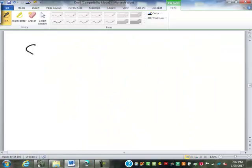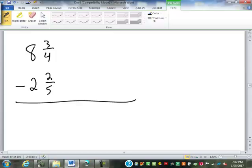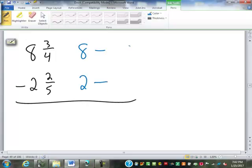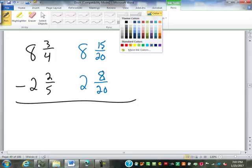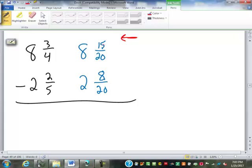Let's do subtraction with mixed numbers. Eight and three-fourths minus two and two-fifths. The common denominator of four and five is twenty. Three-fourths becomes fifteen-twentieths, two-fifths becomes eight-twentieths. Subtracting from right to left: fifteen minus eight is seven-twentieths. Eight minus two is six. So six and seven-twentieths.